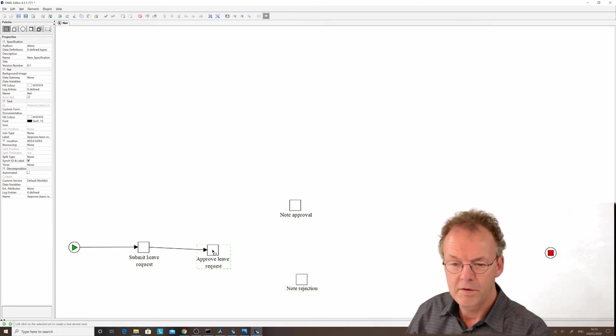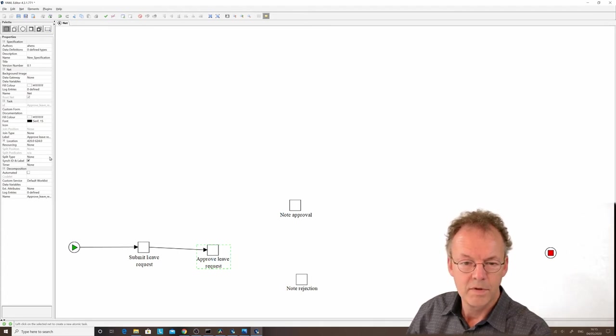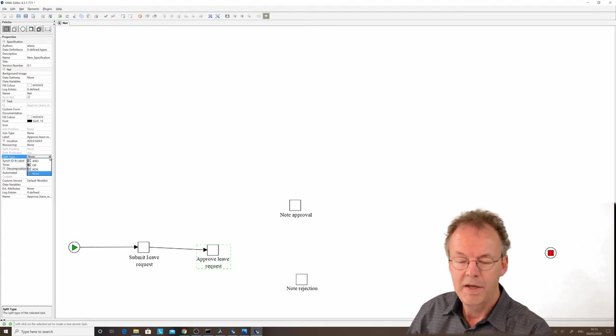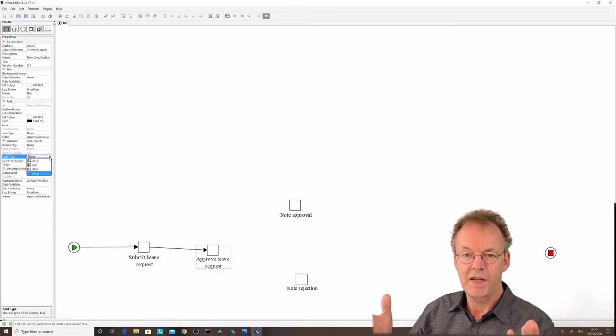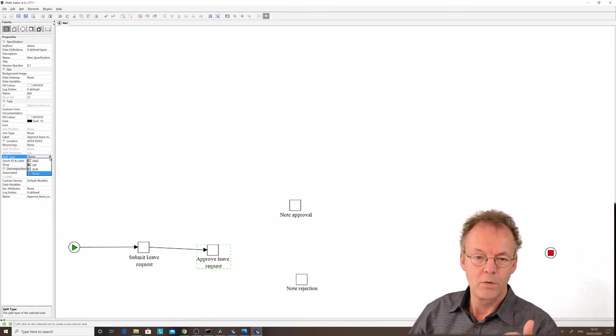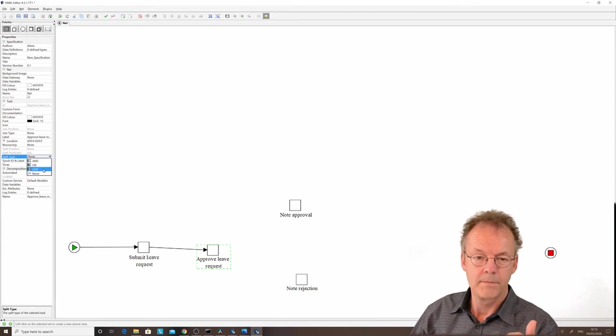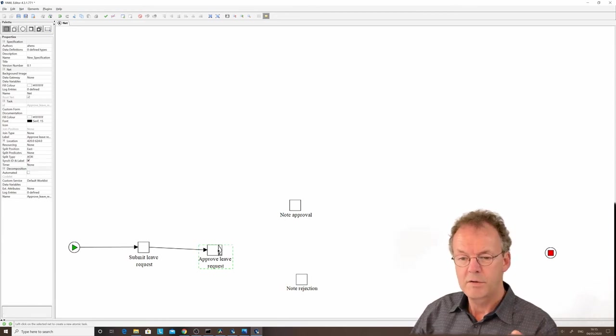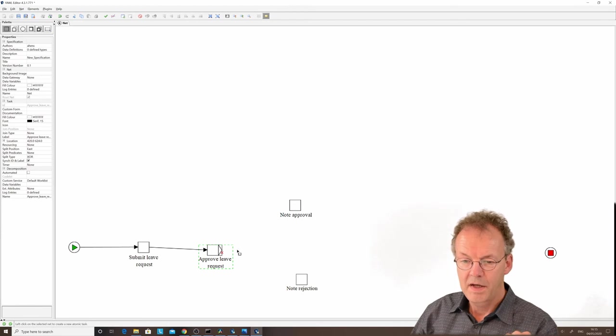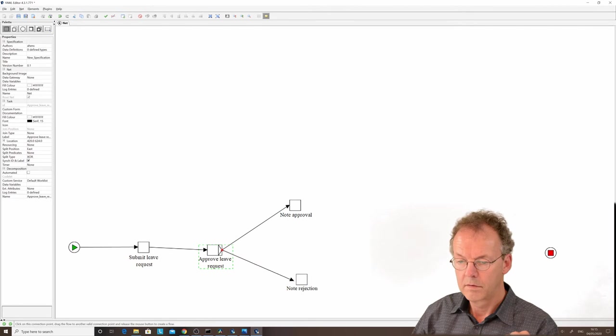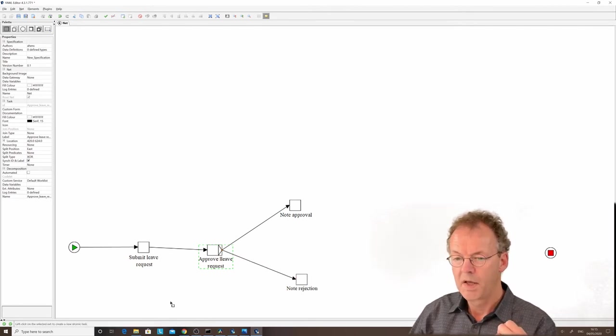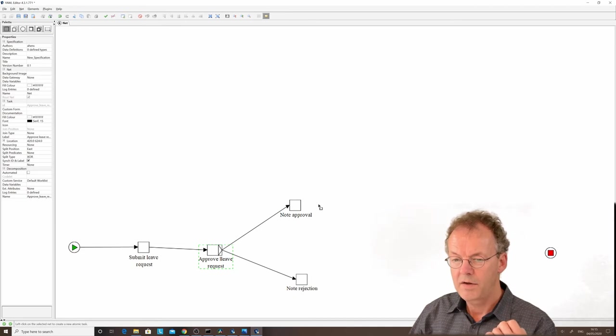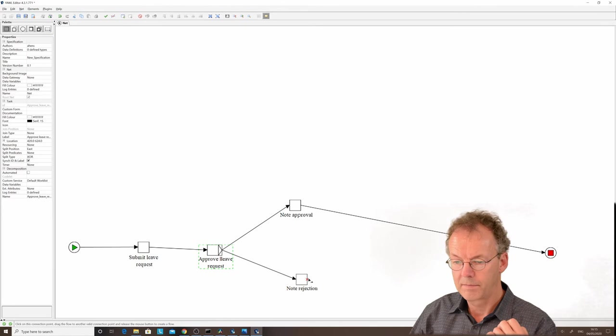We want the control flow to split here. To do that, we select this task and select a split type. In this case, this is an XOR split, an exclusive OR. We choose that here. The exclusive OR symbol appears, and now we connect to these two different outcomes. Then we connect this to the end to make it simple.